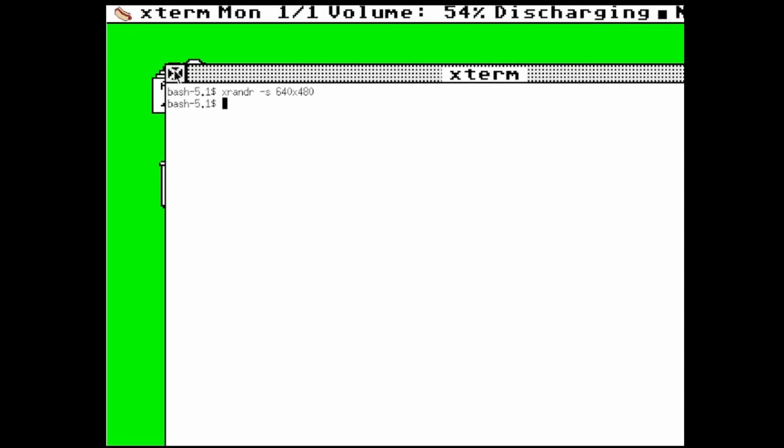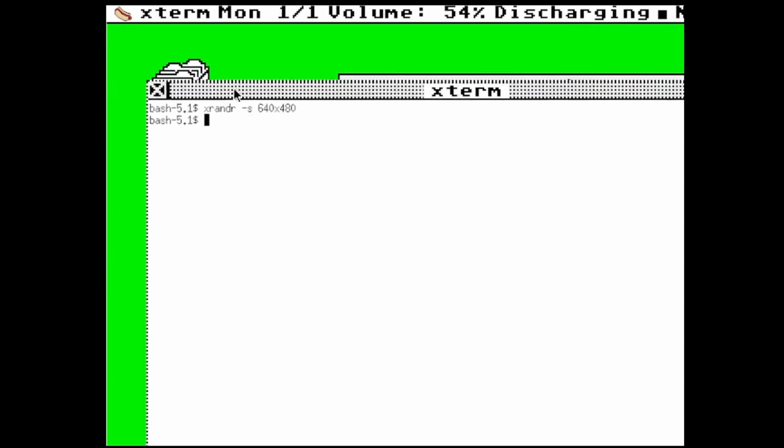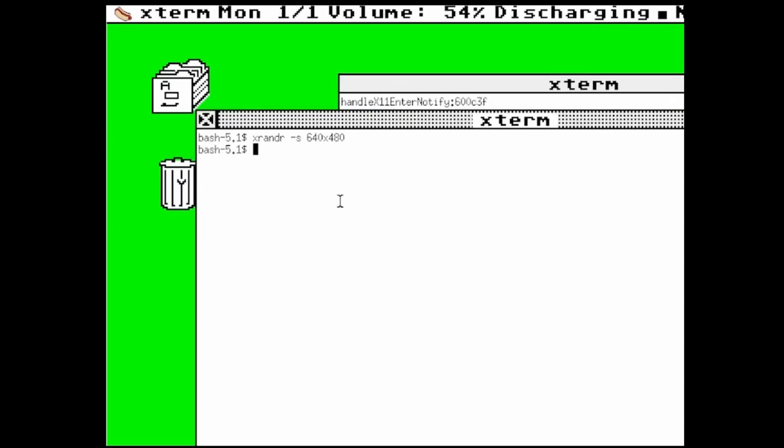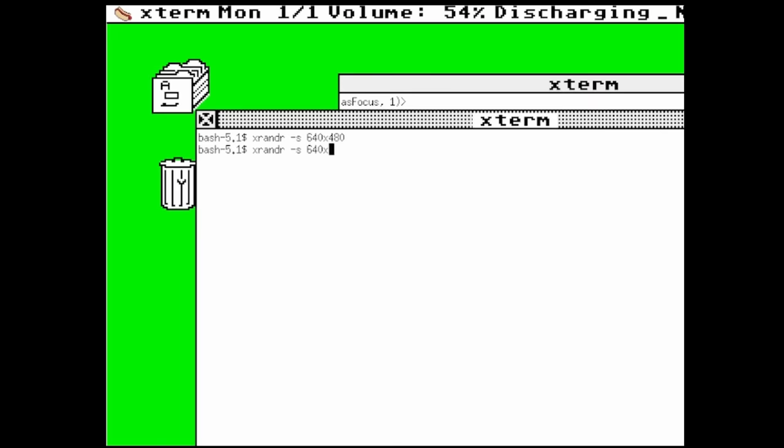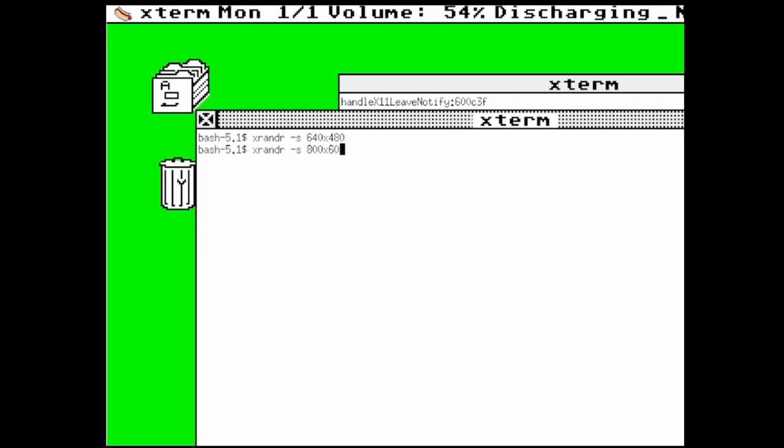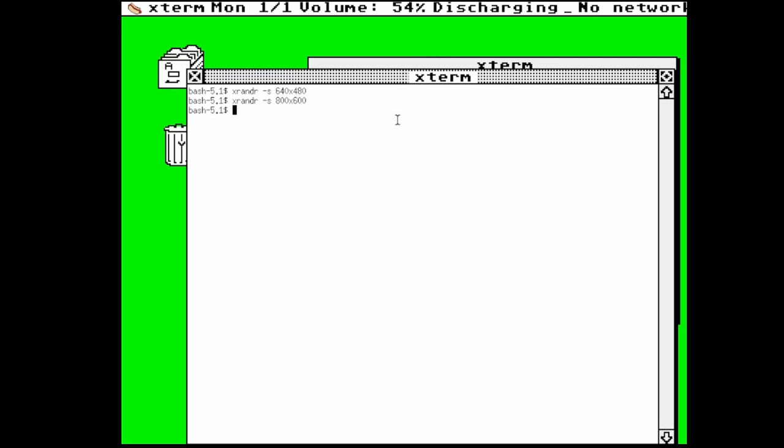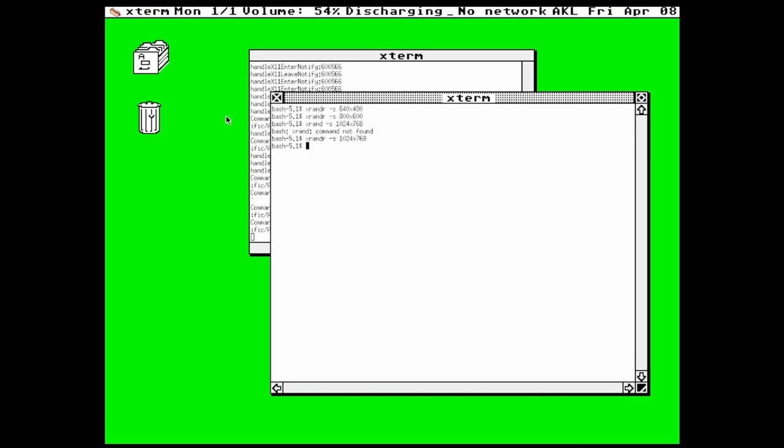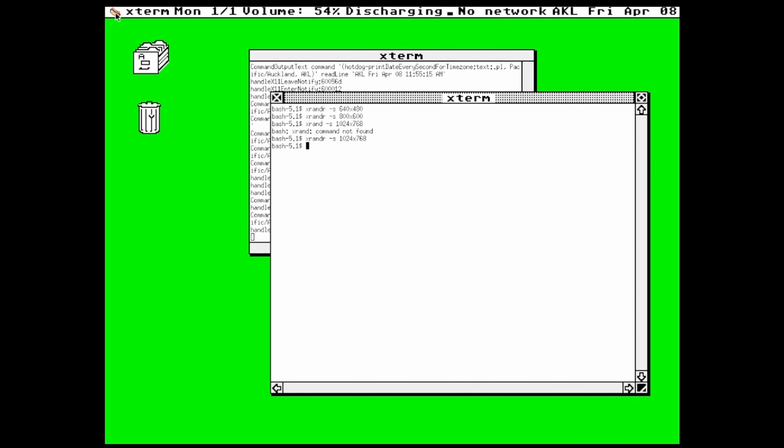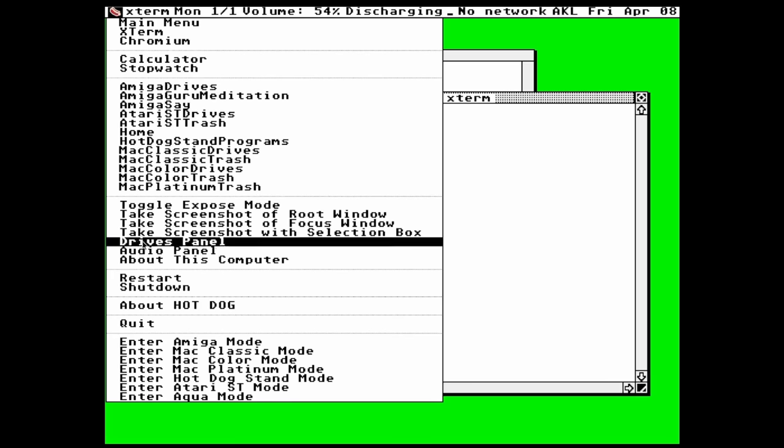So let me just change the resolution here so we can reach the entire menu. Let's enter Atari ST mode. And yeah, look at that. That really completes the look, even though these icons, they don't actually do anything, except you can drag them around. But they really complete the look. Let's get out of this resolution. This is a little bit too much for an Atari ST. XRandR dash S 640 by 480. Yeah. Now that is what an Atari should look like.